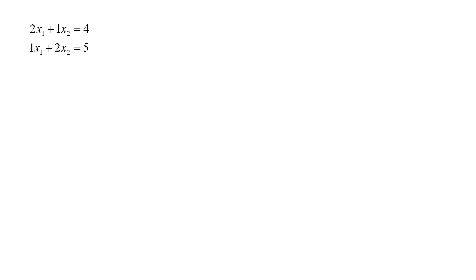The matrix form of these equations is matrix [2, 1; 1, 2] times vector [x1, x2] equals vector [4, 5].